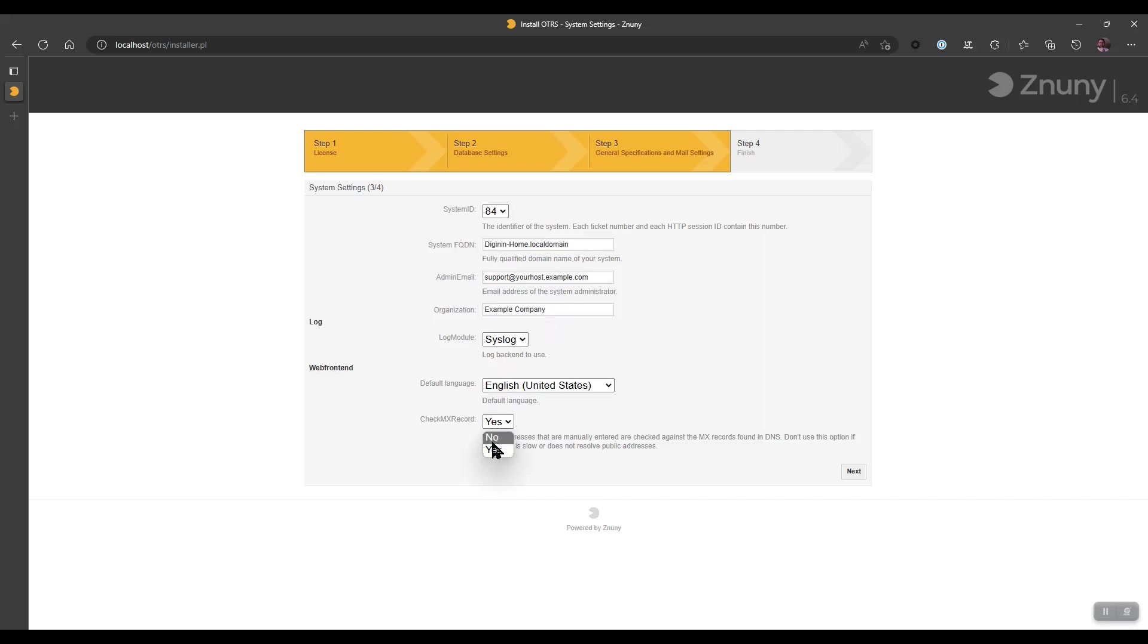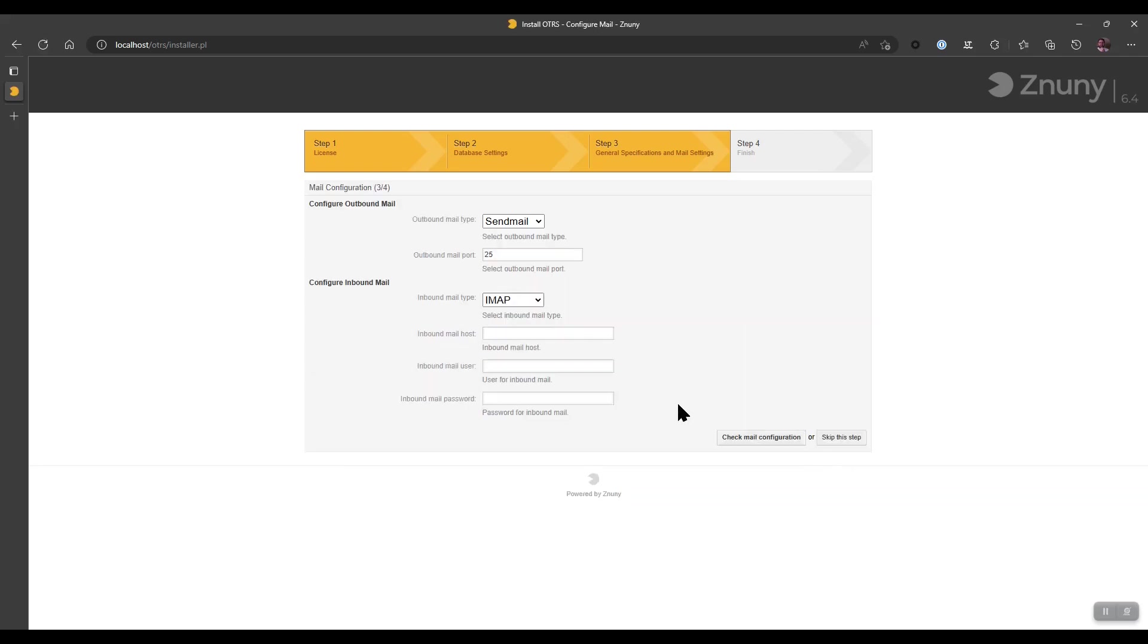But generally speaking for a test system, we don't need to do this. I do recommend, however, setting the check MX record to no. Once that's done, we should go ahead and skip this test if we don't have email settings to configure. For these purposes, I will say skip this step.